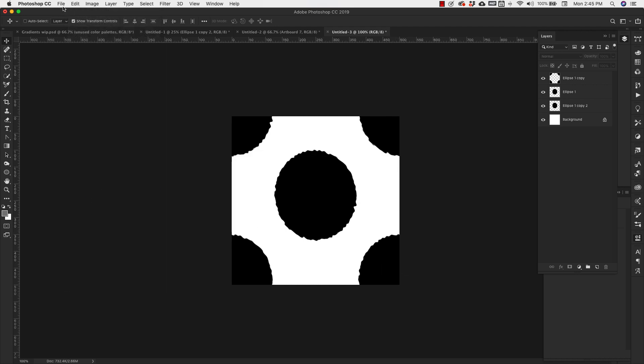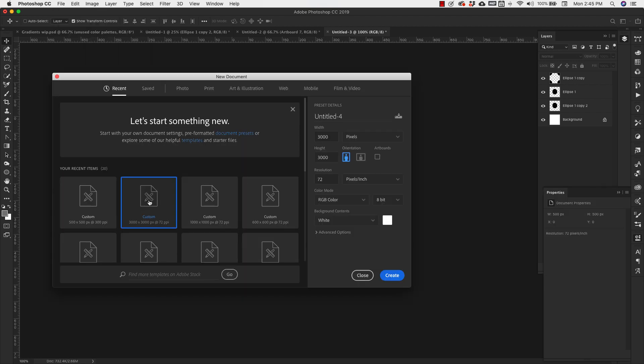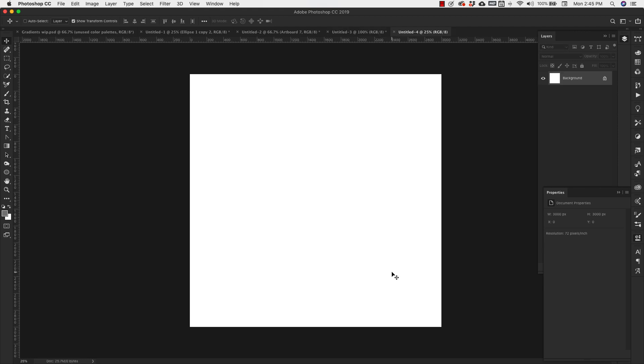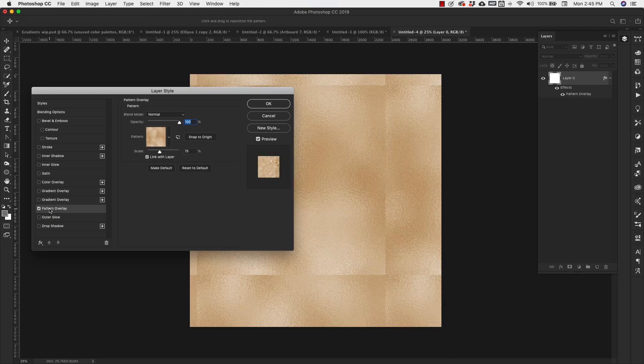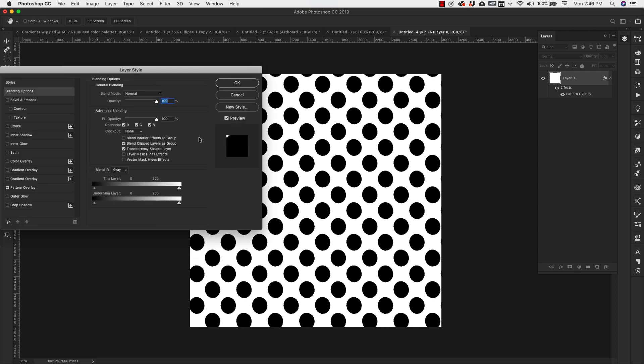Now we can open a whole new document. We're going to make this one 3000 pixels by 3000 pixels. Click create. We can add that pattern to it. So I'm just going to unlock this layer, double click, go to pattern overlay. I'm going to choose that last one that we made.